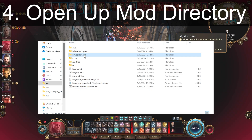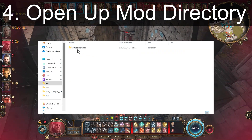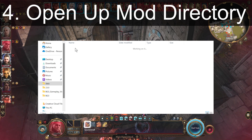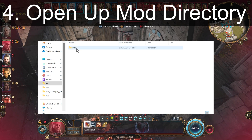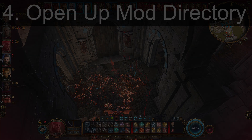Fourth, open up the mod that you made and go to the public folder, all the way until you reach a text file with your mod's name on it.